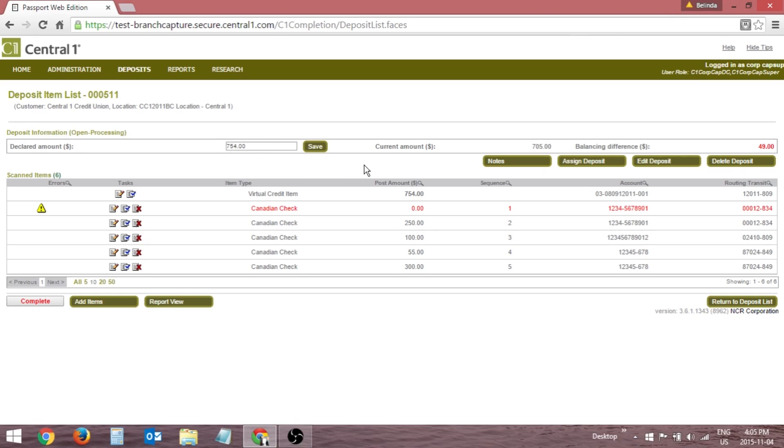The current amount is the total amount of the items read by the application, and the balancing difference is the difference between the declared and current amounts.